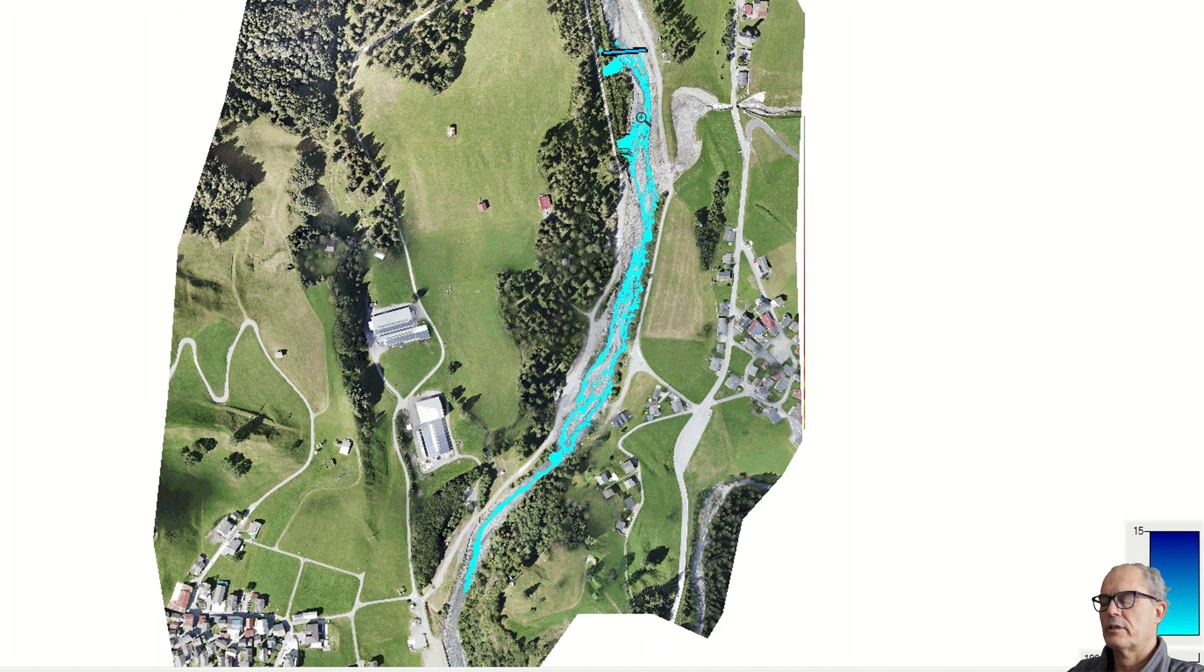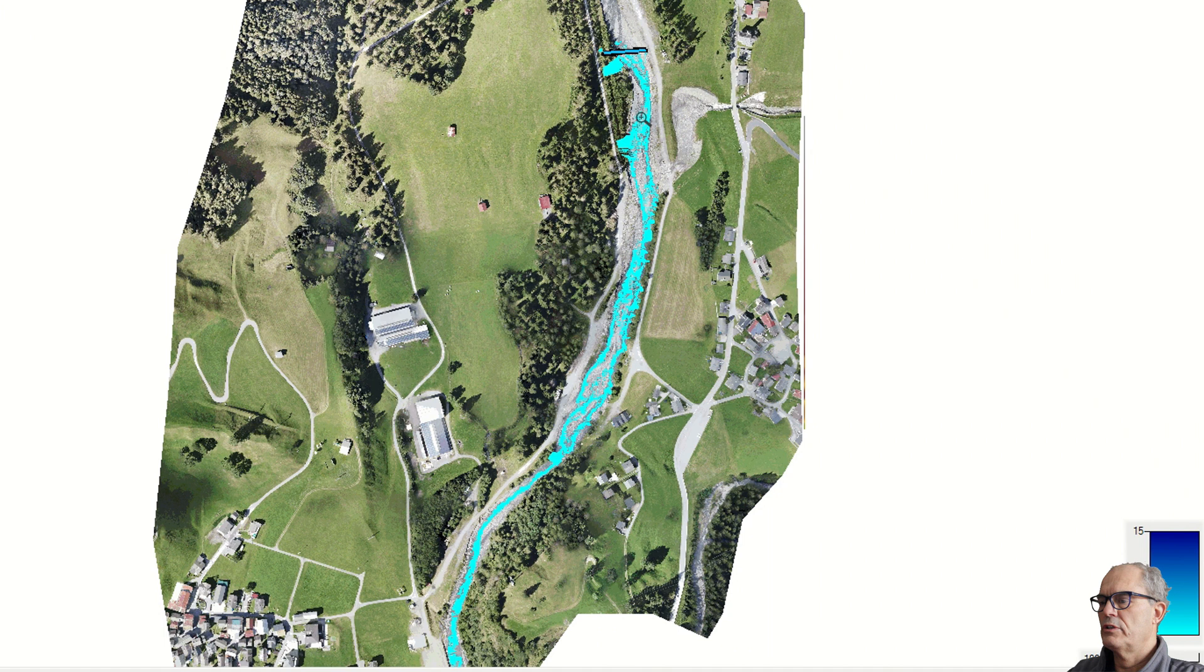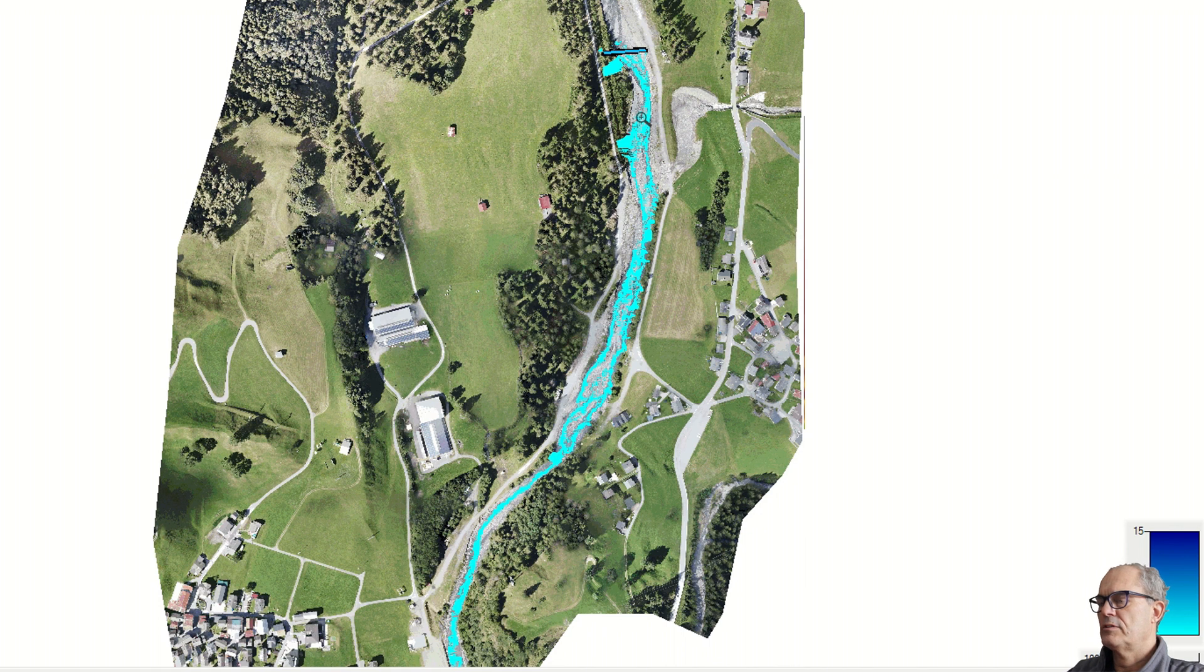At the beginning we have a low water flow, 0.5 cubic meters per second. Suddenly the water increases.